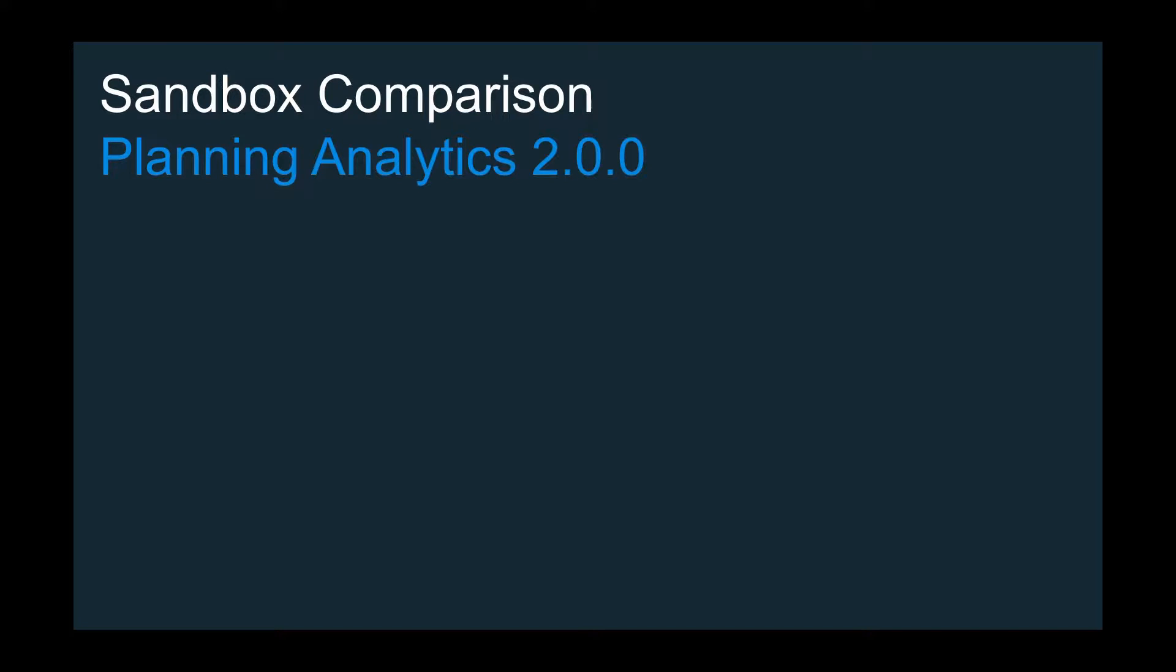Hi, this is Ali Duran with IBM Worldwide. Today I'm going to be talking about a new and exciting feature that we have added to Planning Analytics 2.0. It's called Sandbox Comparison.